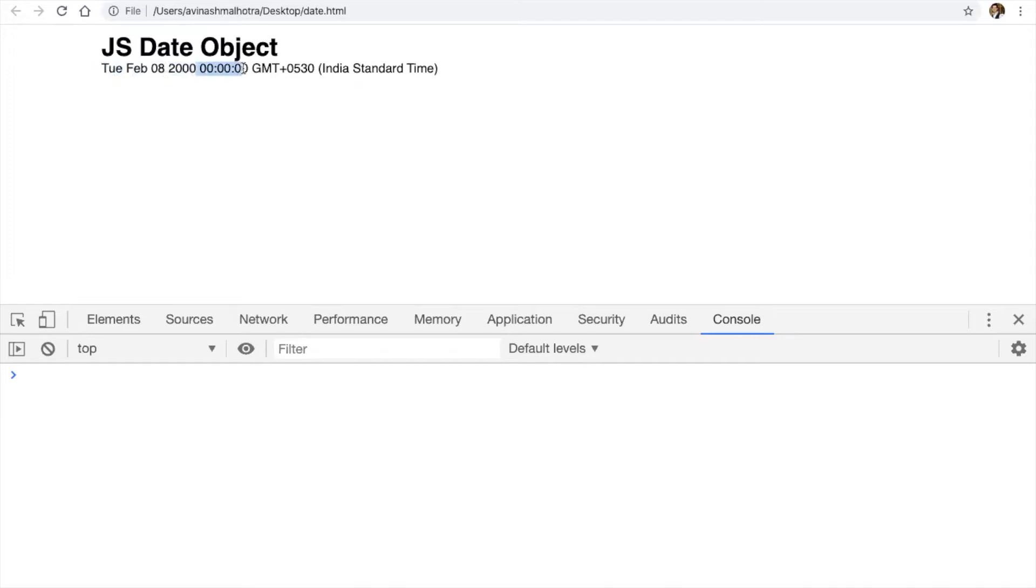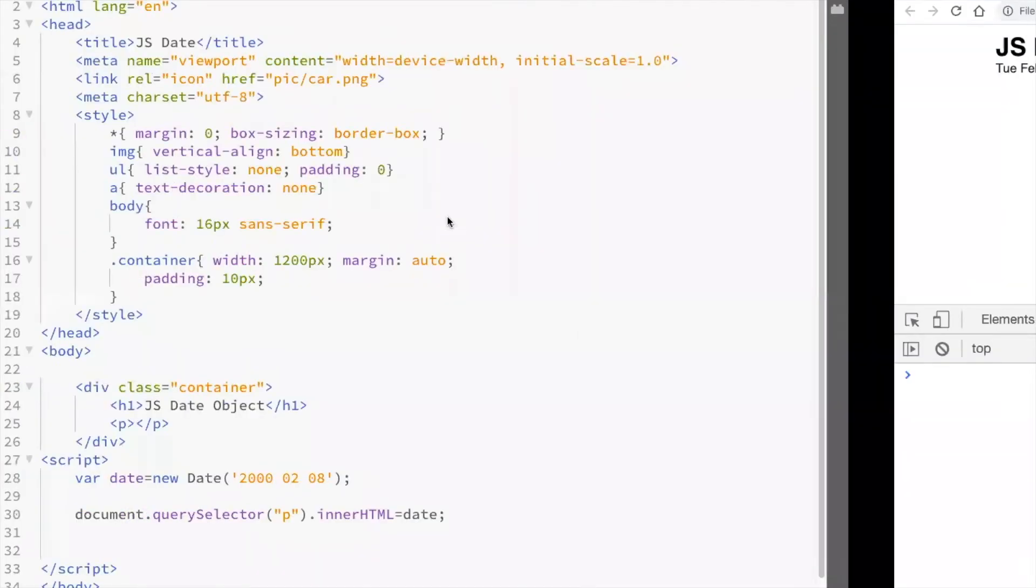And the time, GMT, Greenwich mean time. Plus 530 means I'm using Indian time zone. So, for India, the time zone offset is plus 530 and it's IST which is Indian standard time.